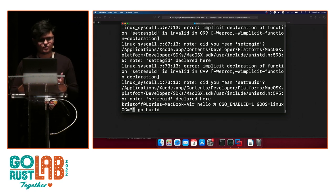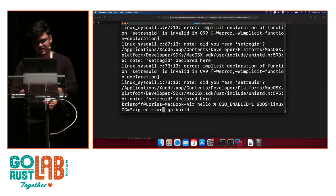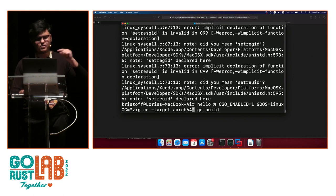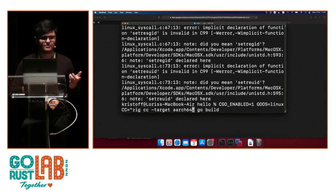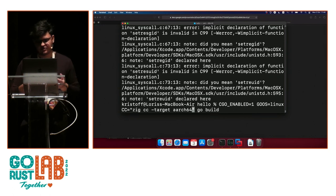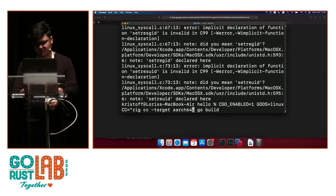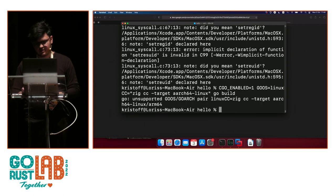But if we override the C compiler we're using — instead of using Clang, which is the default on Mac — if we put 'zig cc' there, and then we do also '-target aarch64-linux', Go calls it arm64 but other platforms use the name aarch64 — I think it stands for ARM architecture 64 — then we go build.